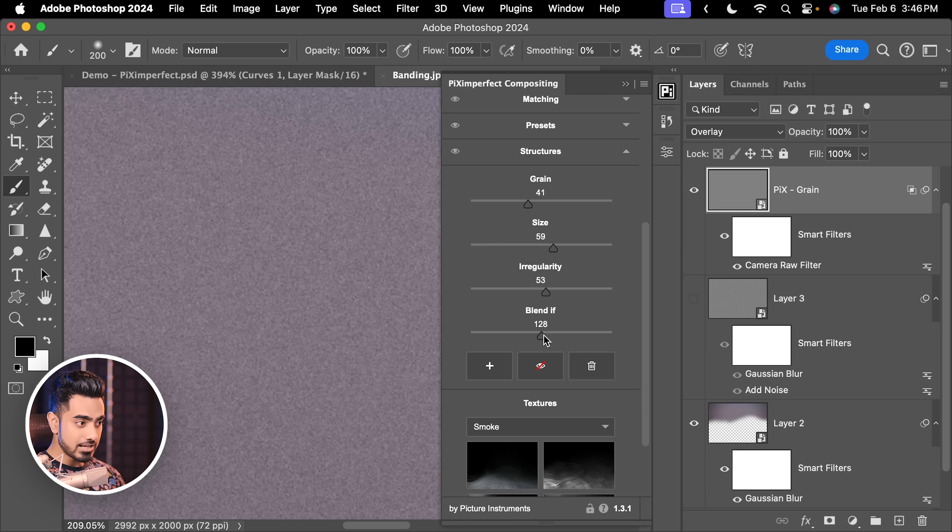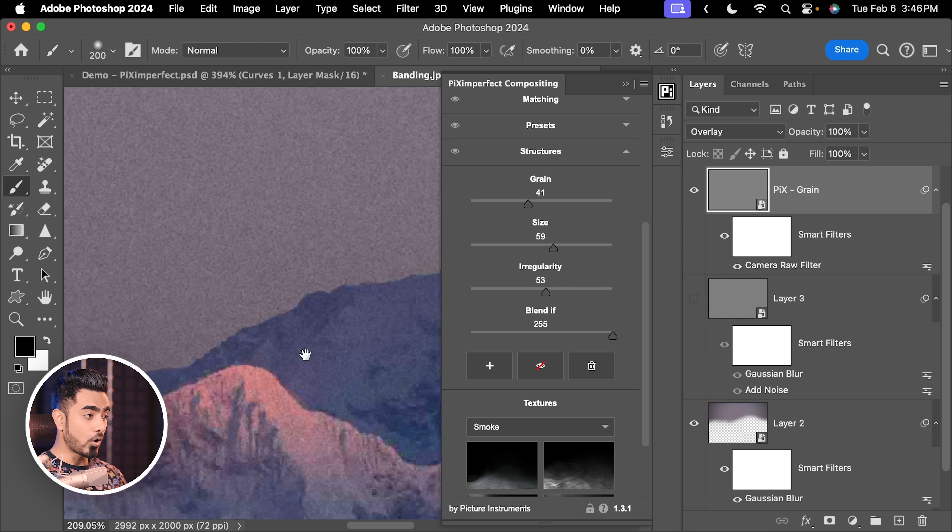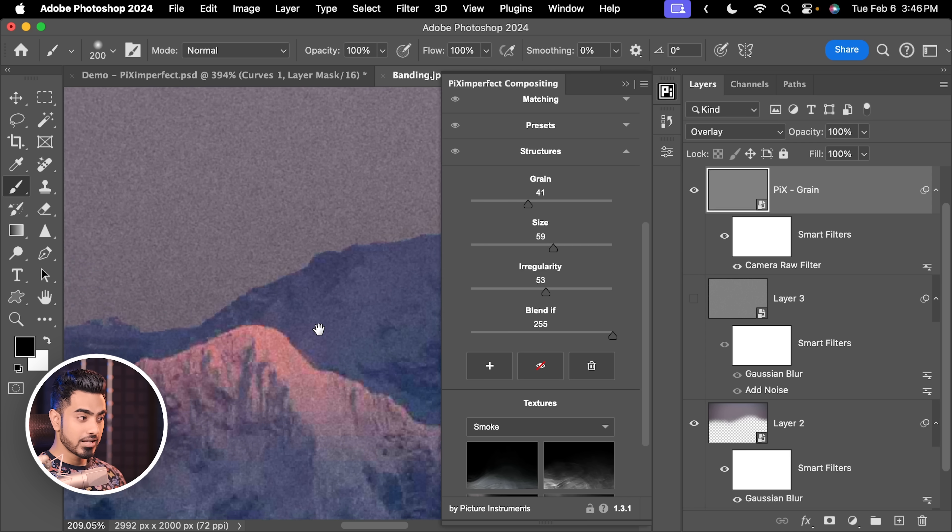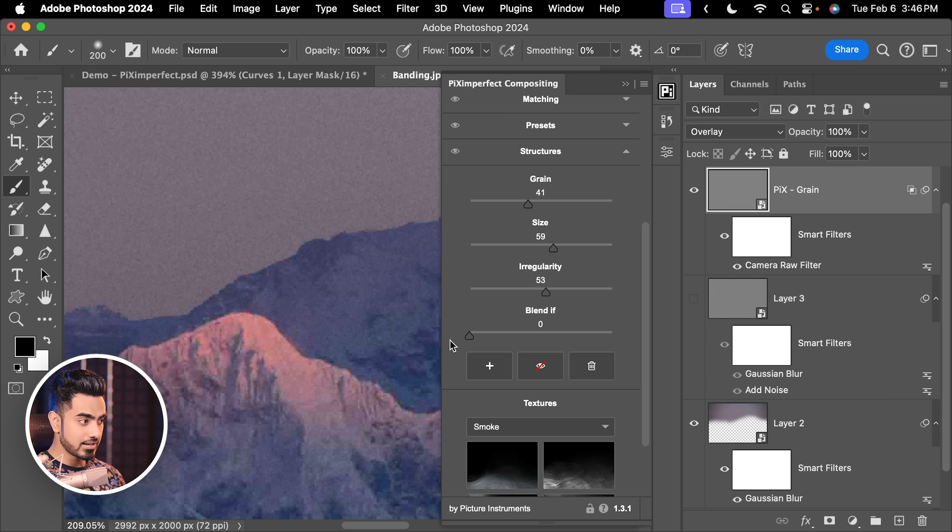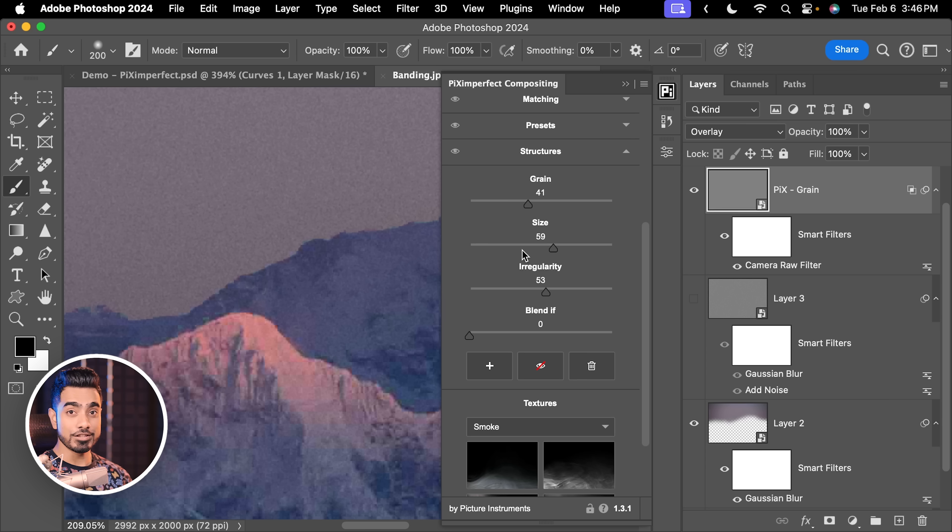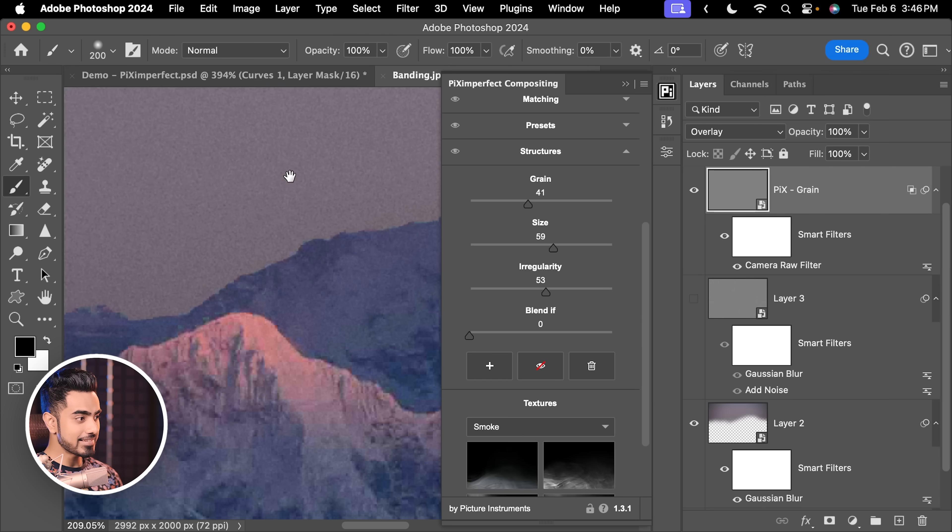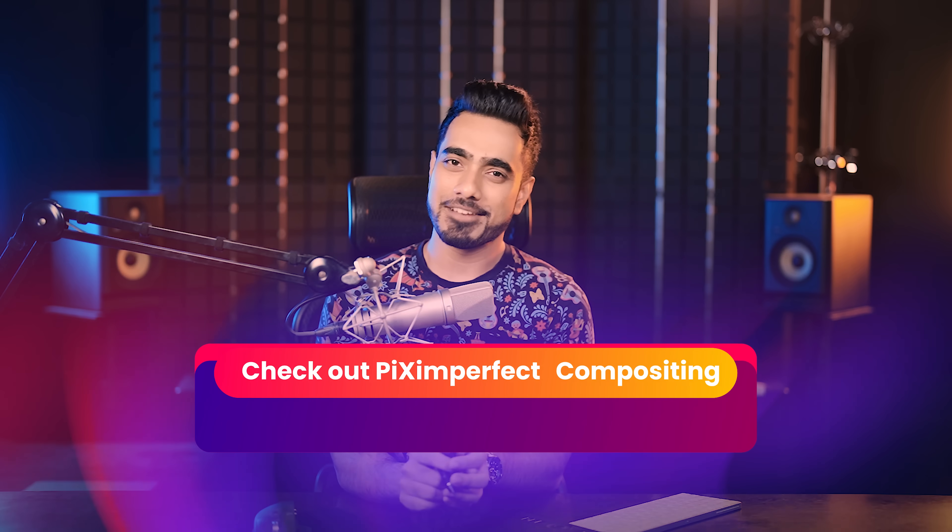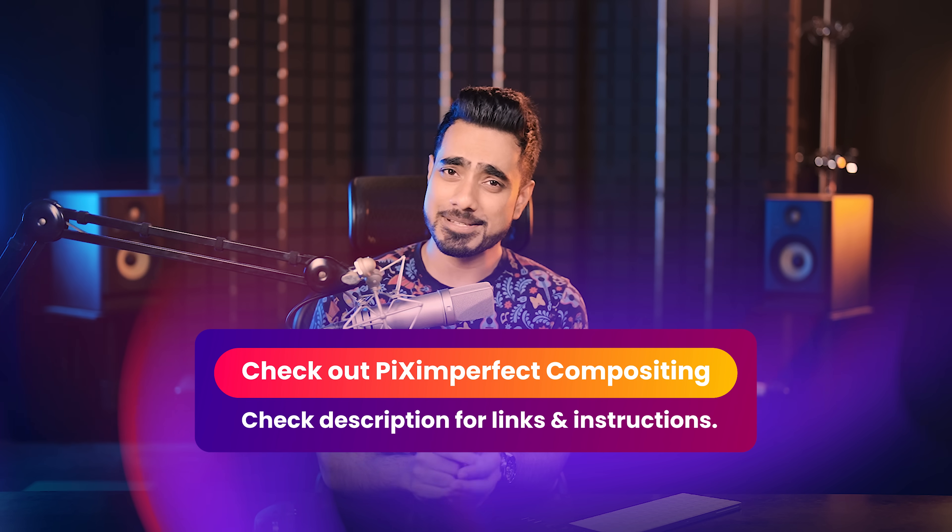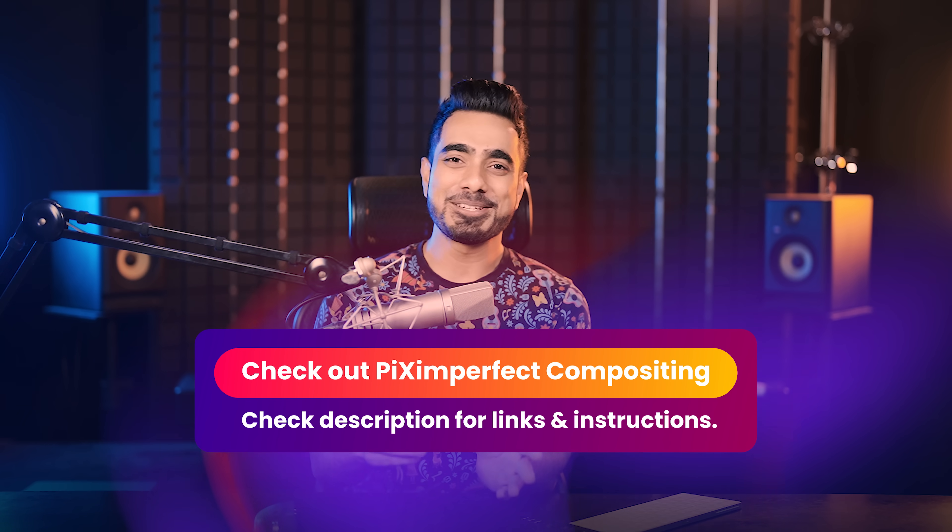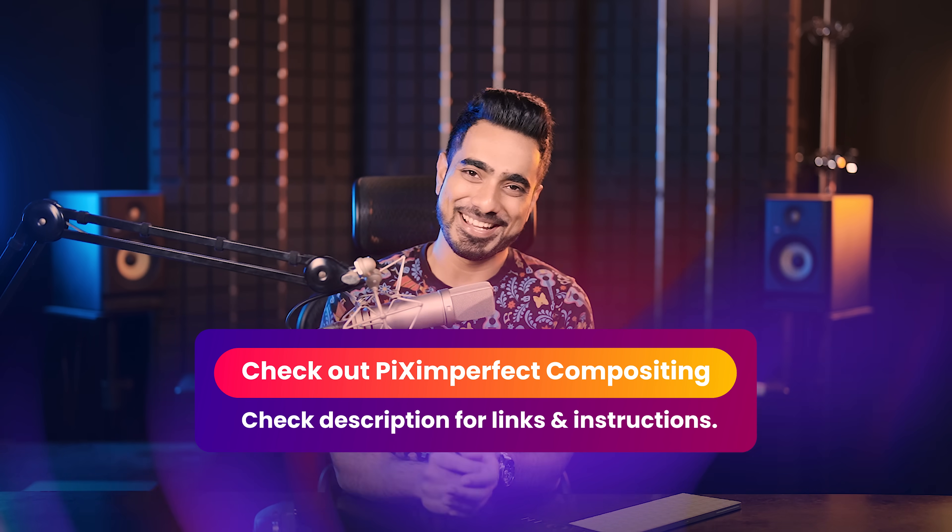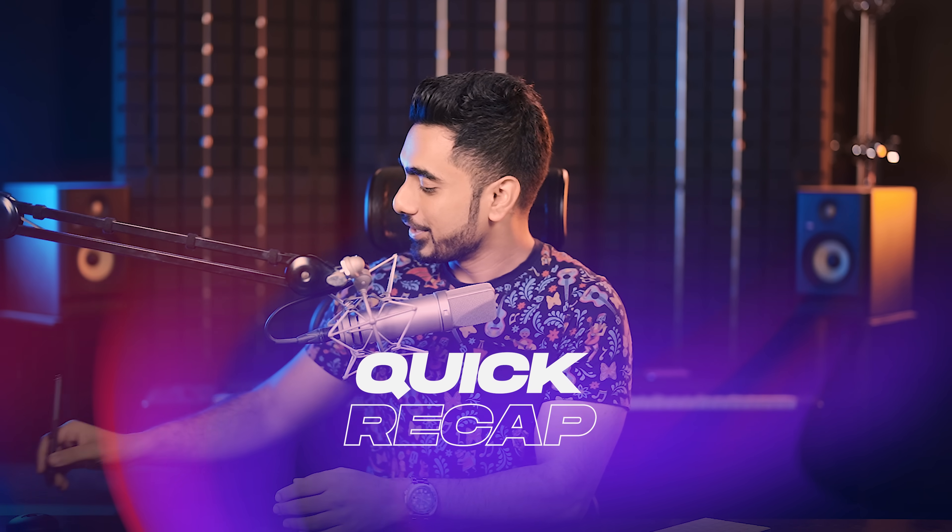If the Blendif is all the way to the right hand side, the grain is applied all throughout. But if the Blendif is all the way to the left hand side, the grain is more applied in the shadows and less on the highlights. As you can see, less on the highlights and more on the dark areas. So you have all that flexibility with Piximperfect compositing panel. Please do check it out. The links are in the description. So there you go.